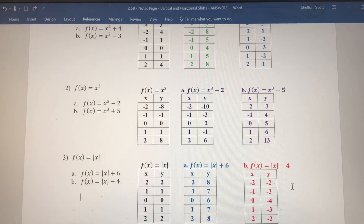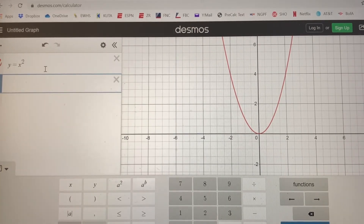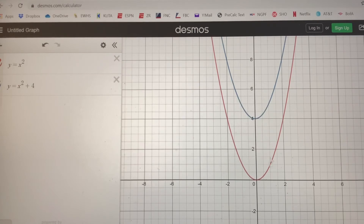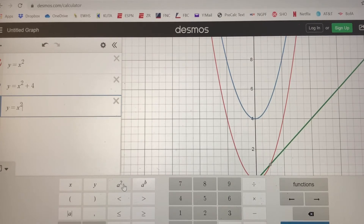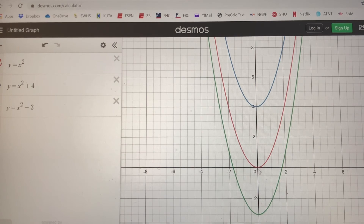Now let's look at the graphs in Desmos to see exactly what these look like. I've already put in y equals x squared. Our next graph is y equals x squared plus four — you can see the red graph is our first function and it looks exactly the same shape; we're just shifting that graph four units upward to create the blue graph. Now graphing y equals x squared minus three, notice the graphs are the same shape, just shifted down three units from the original.